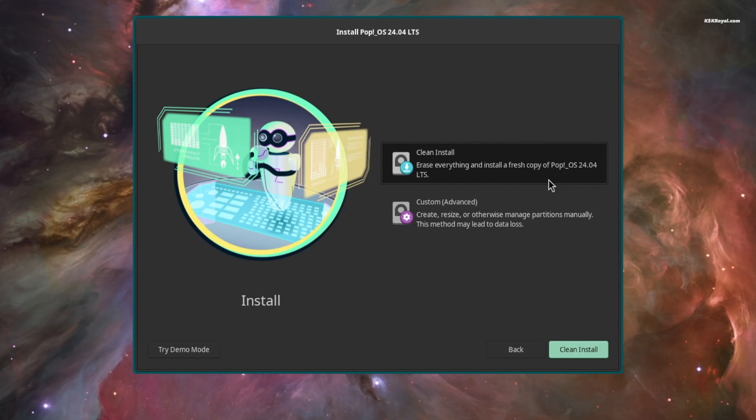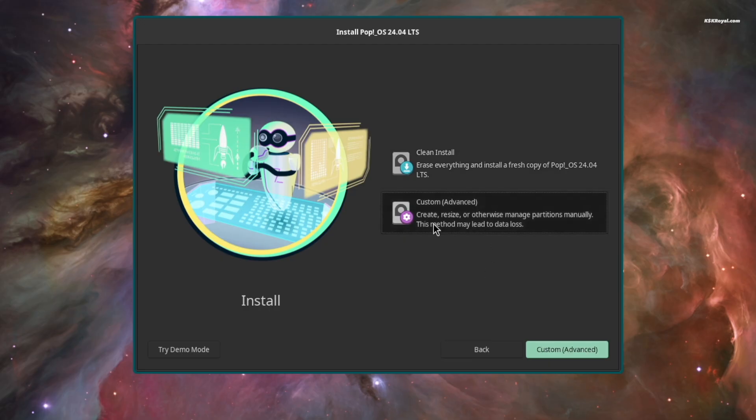If you're installing Pop!OS on a separate drive, you can go with clean install method. But in this case, we are installing Pop!OS alongside Windows 11. Just go ahead and select the custom option.